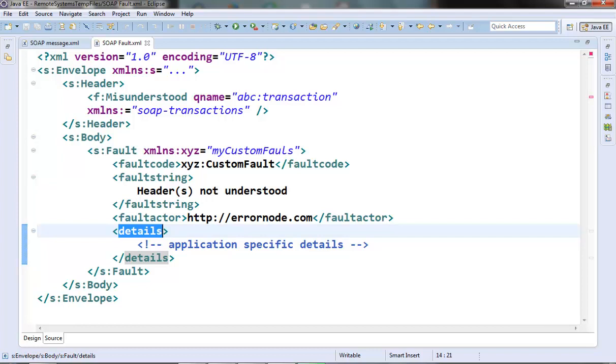These were the details of the fault message. This is it for this video. We will see some more stuff of the SOAP web service in the next video. Thanks for watching.